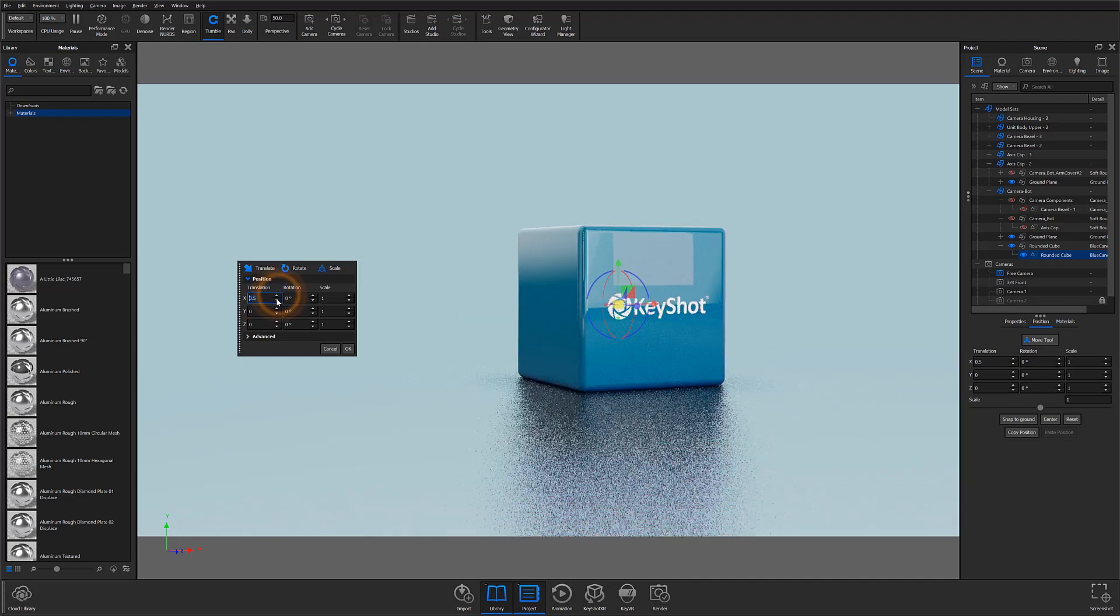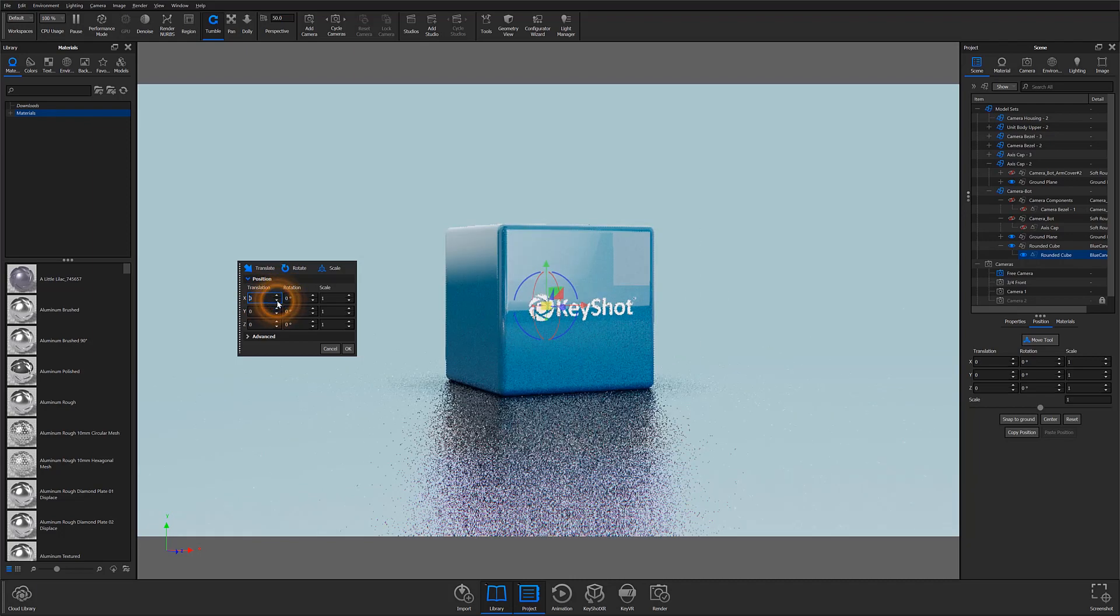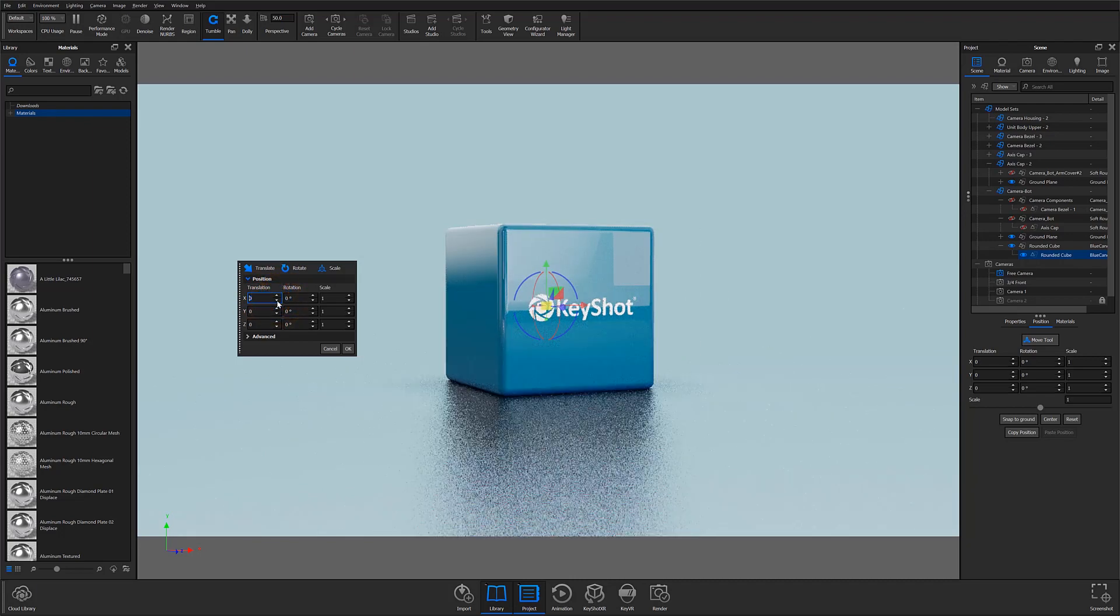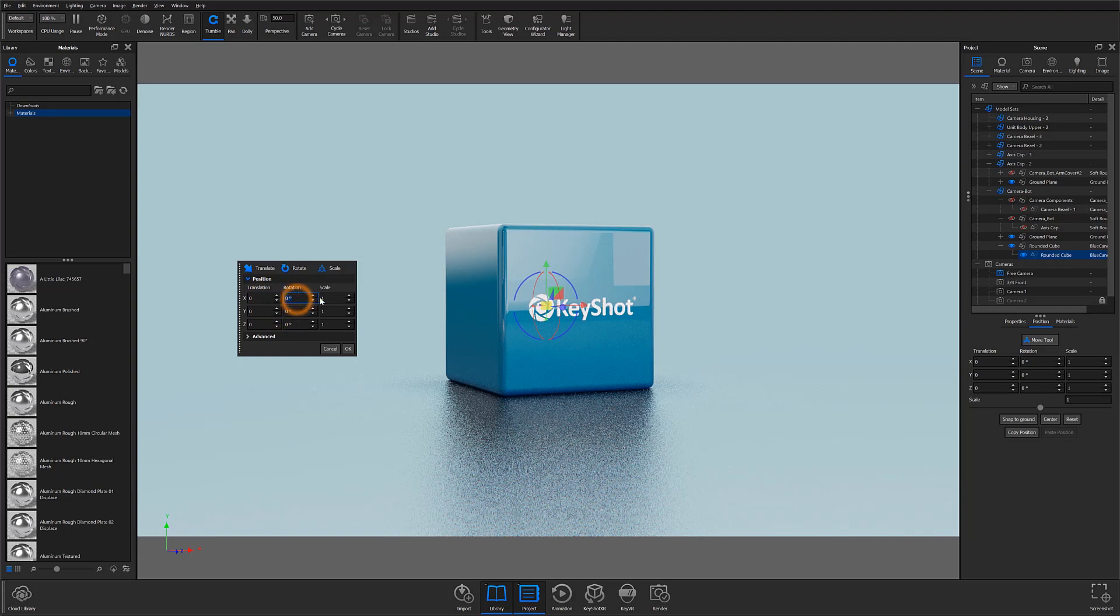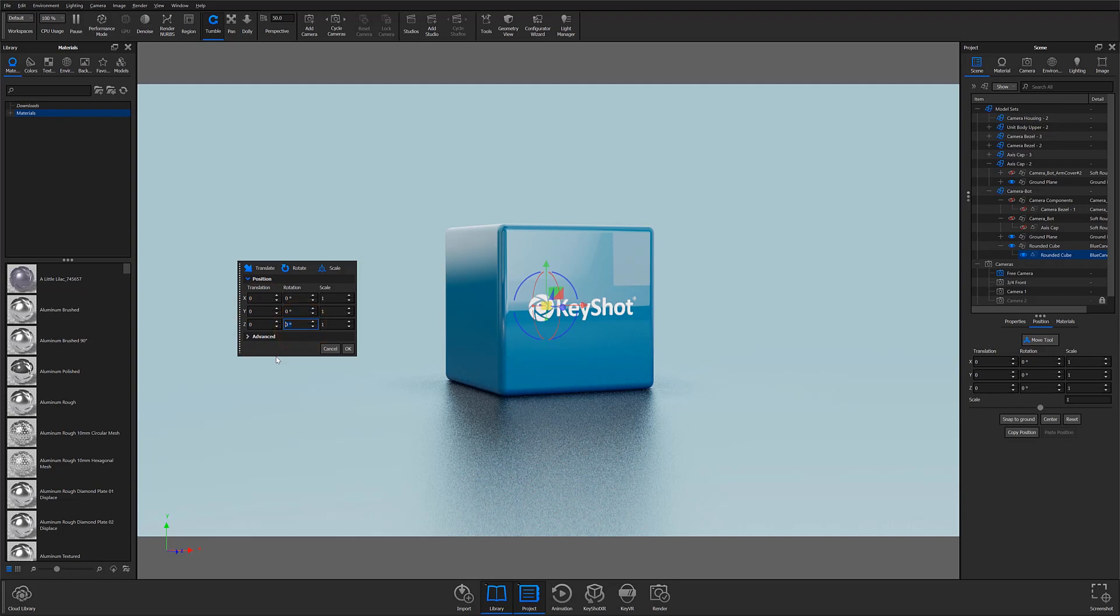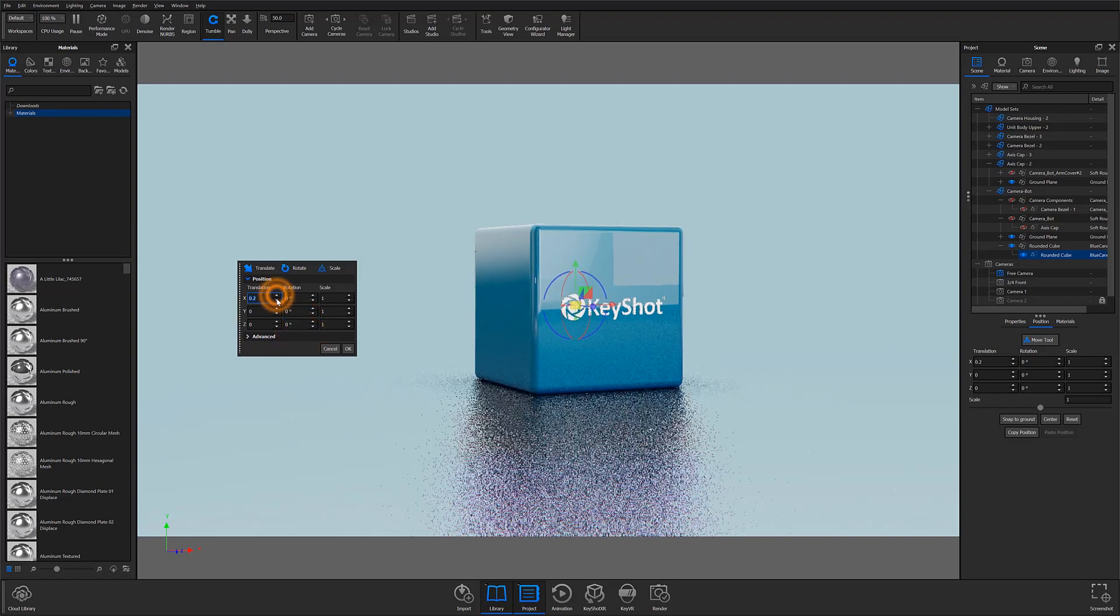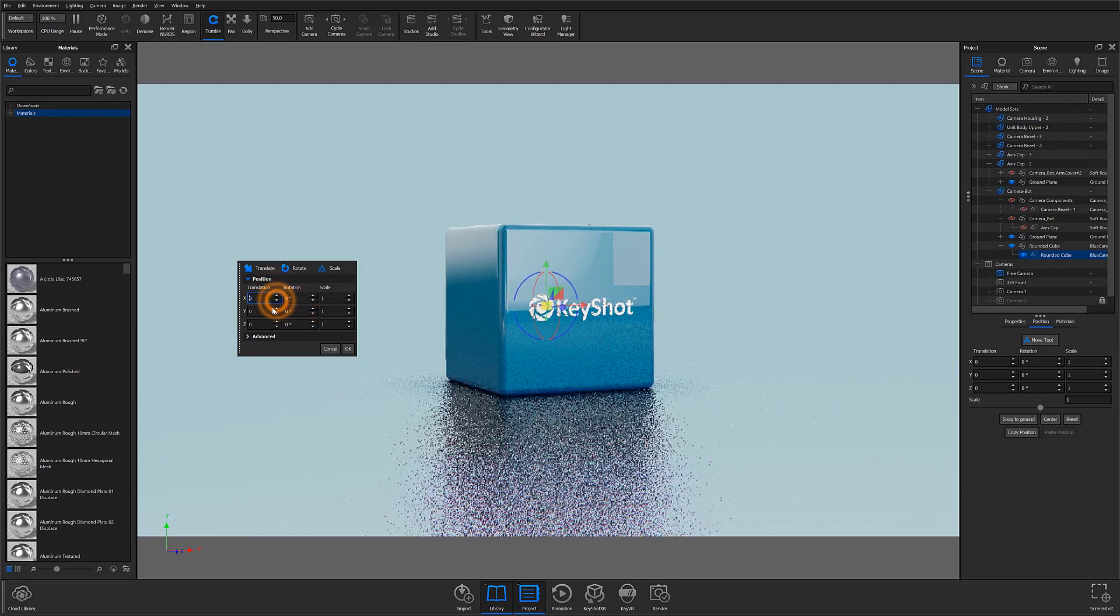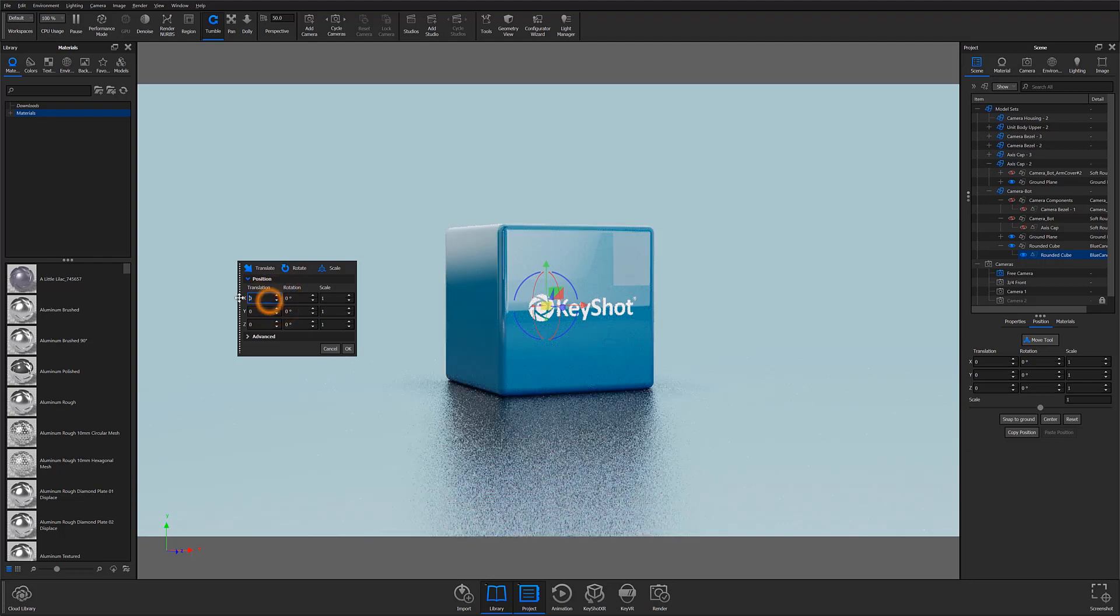With this accordion open, you have access to numerical input fields that let you control translation distance, degree of rotation, and scale for the X, Y, and Z axes. All of these fields can be adjusted by clicking on the up and down arrows in each field or by inputting the value manually.